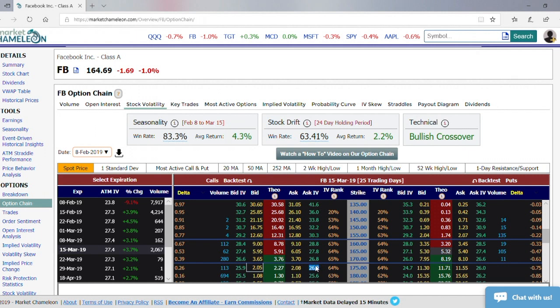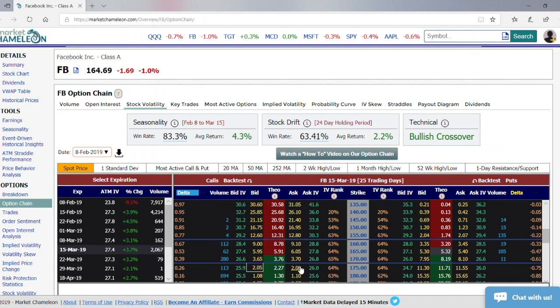Another way is to actually scalp your deltas as the stock is moving back and forth — I'm going to get into that in another video because then we have to talk about gamma first and the rate of change of your delta. But this is just one example of how to hedge off your directional risk in the option and really try to isolate that implied volatility.